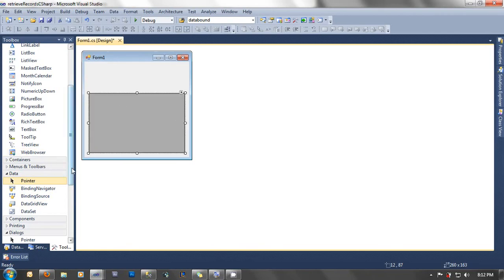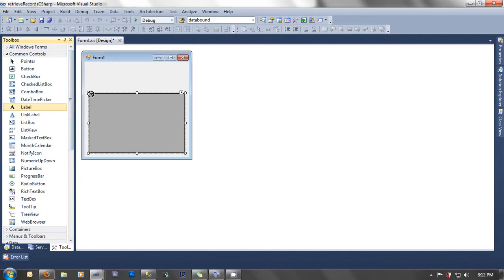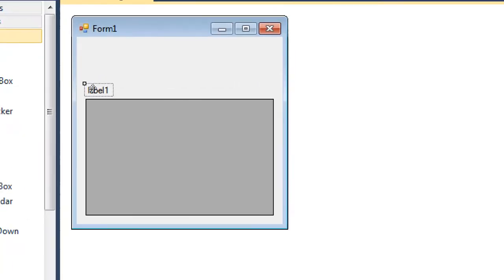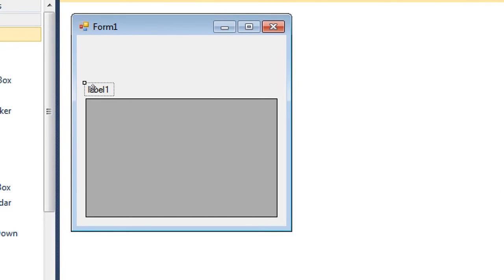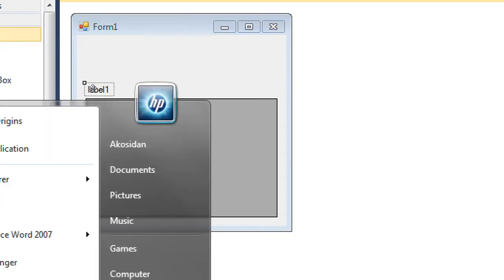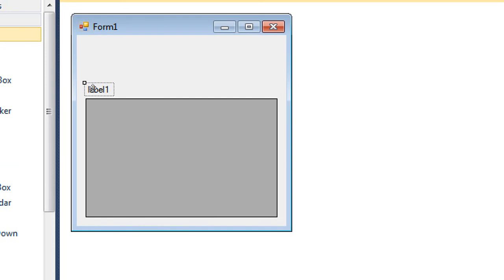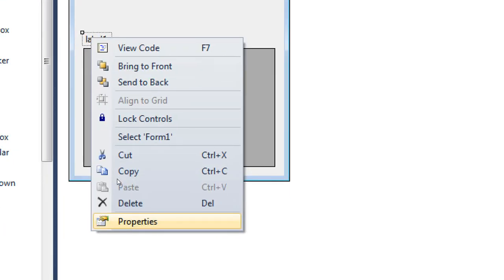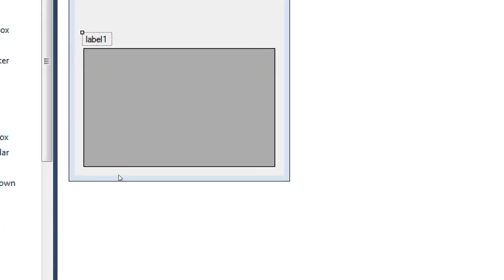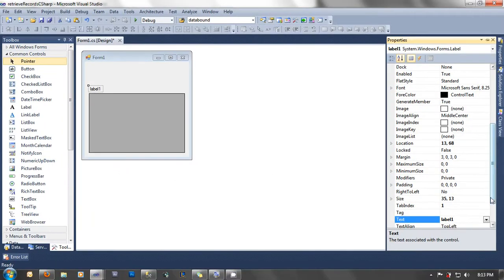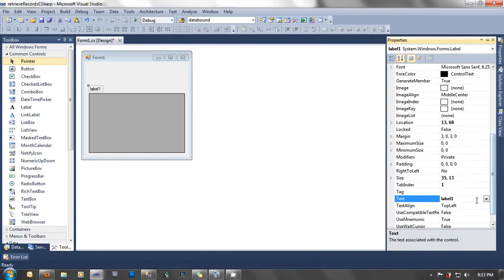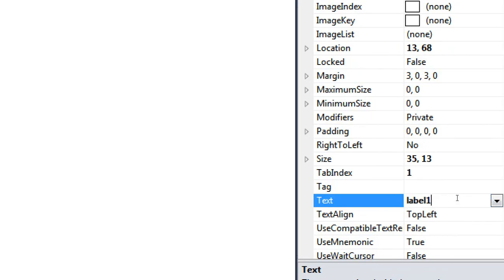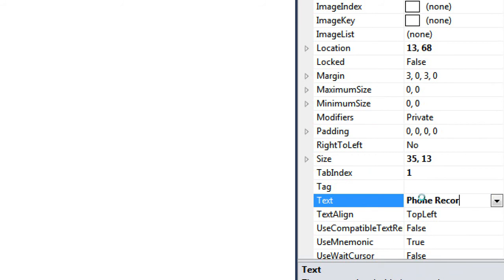Let's drag some label here. To change the text of the label or the property of the label, you can just right-click here, click on the properties. As you can see here, in this section, at the text properties, you can name it into phonebook records.